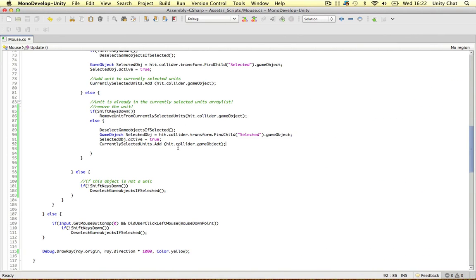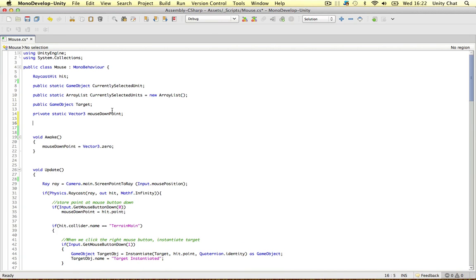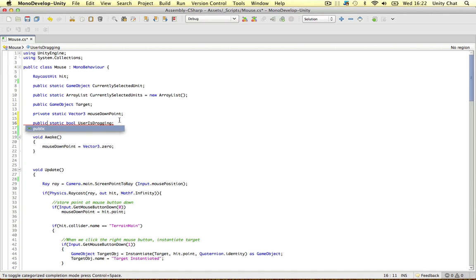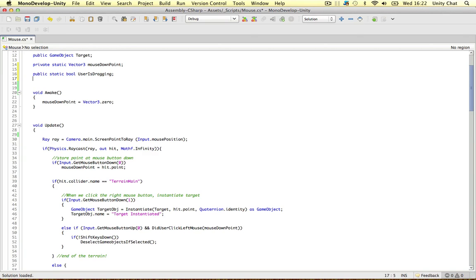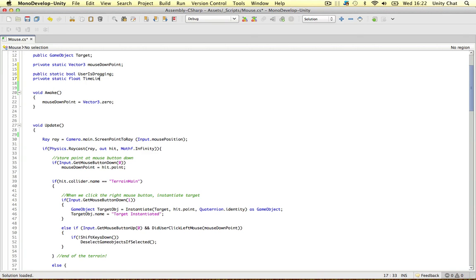So let's move on to the mouse drag stuff. I'm just going to define a couple more class variables at the top. The first one is a boolean to test whether the user is actually dragging or not. It's going to be a public static boolean called userIsDragging — public in case other scripts want to know, and static because there's only going to be one instance of it in the game.